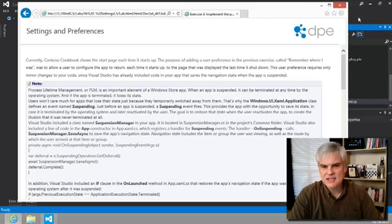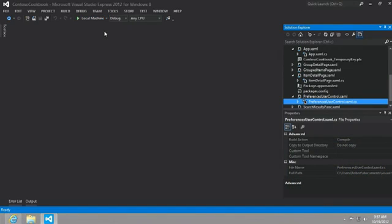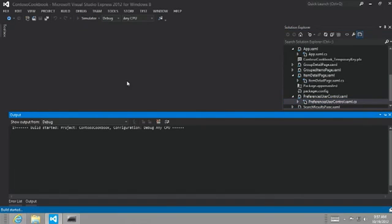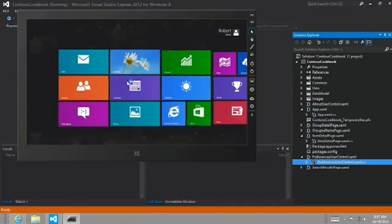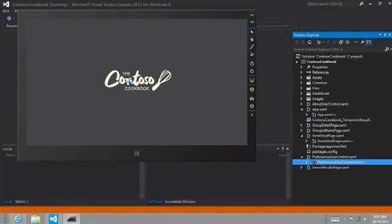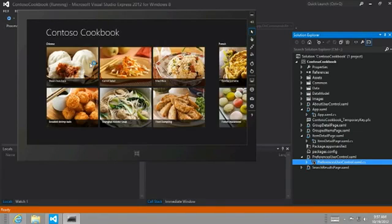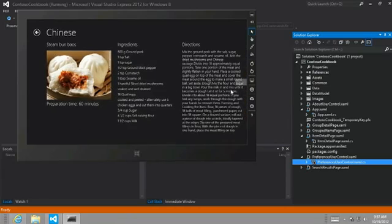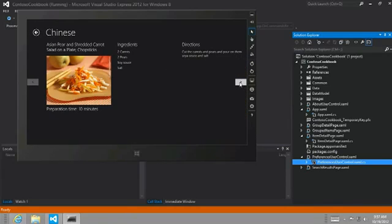And so let's just see that demonstrated. Let's change to the simulator again. And now we're going to run our app in the simulator as it is right now. So, for example, if we were to go to the first recipe, but then navigate over two or three recipes till we get to this Asian pear and shredded carrot salad,